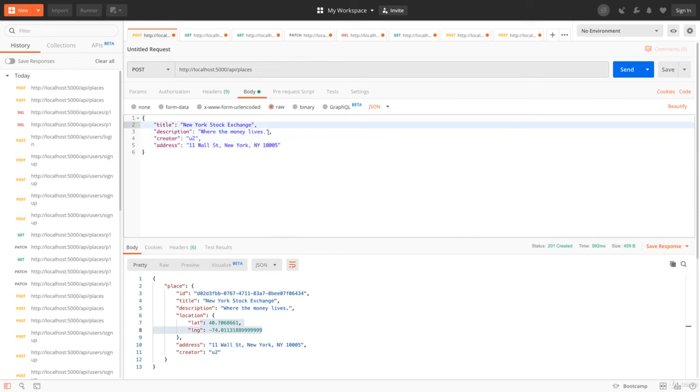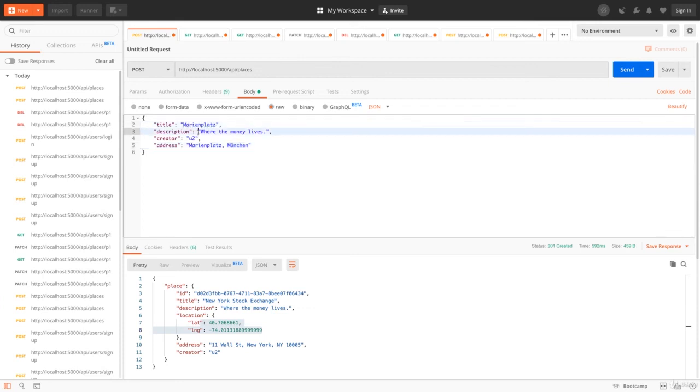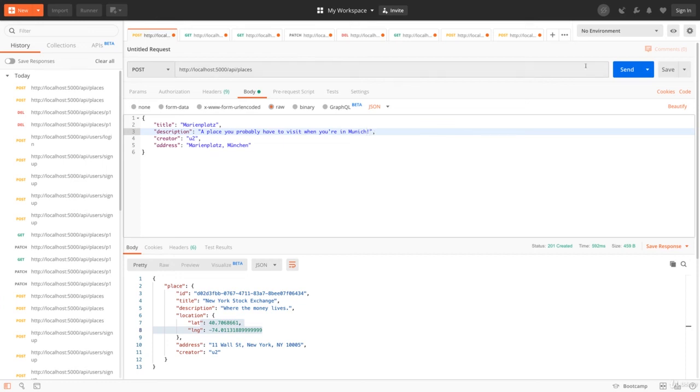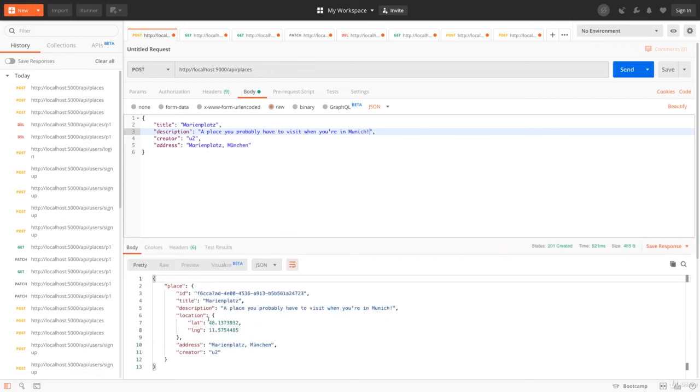Let's also try a different place here by entering a different address. For example, the Marienplatz in Munich. You could enter anything here. Google will translate and look it up. That's really good. So here we have the Marienplatz, a place you probably have to visit when you are in Munich. And let's look that up. Keep the old coordinates in mind - we should get different ones now. And we do. So that's really looking great. We got that up and running. We also got no errors here on the server side.